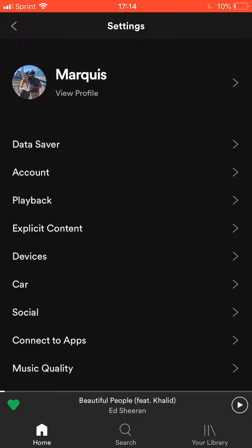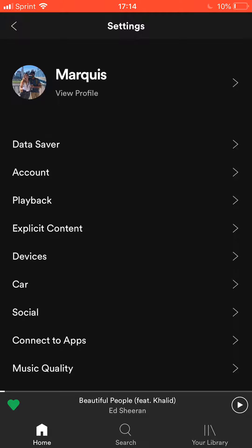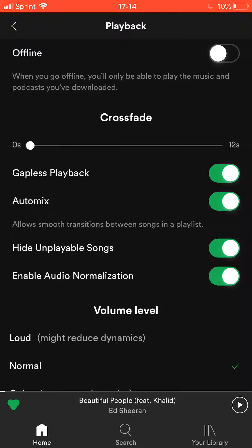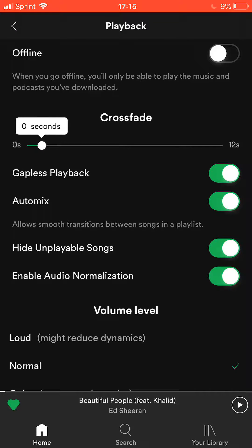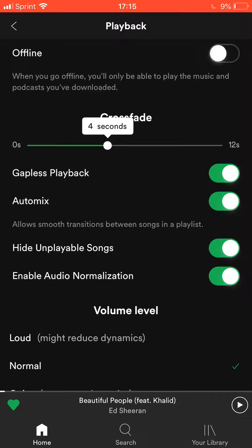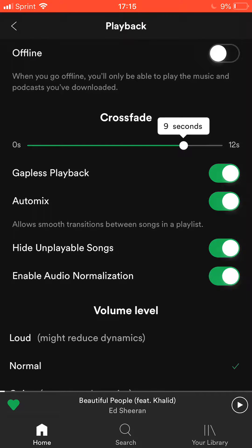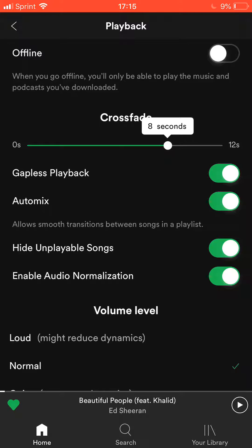I'm going to show you guys what it looks like at 8 and 12 seconds. First thing you want to do is open up your settings, go to the Playback tab right there. As you can see there's a Crossfade title with a second marker between 0 seconds and 12 seconds. I usually do 8 seconds or 12 seconds, sometimes max if I'm doing a gig or DJ party, but I think this is actually really cool and helpful.